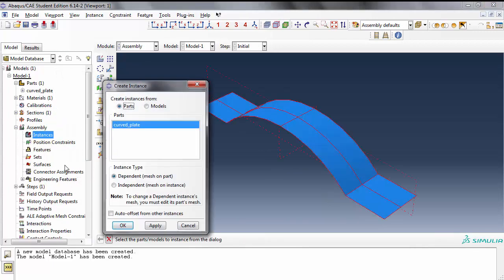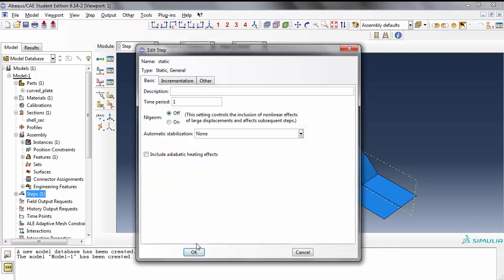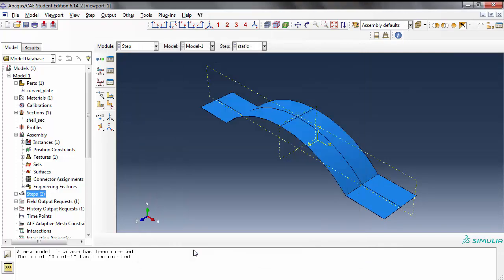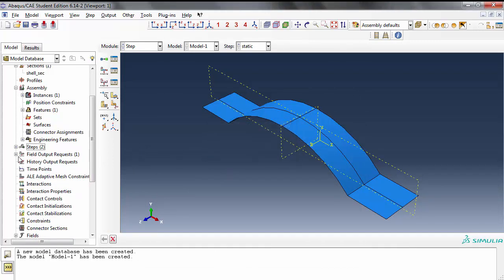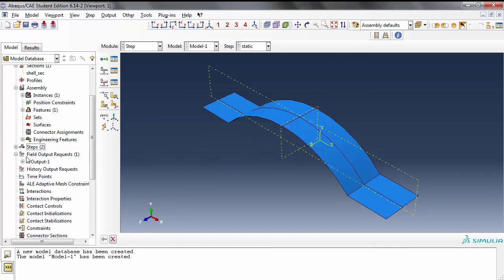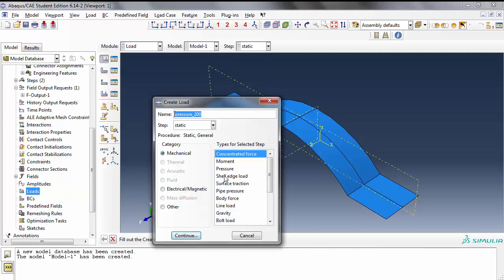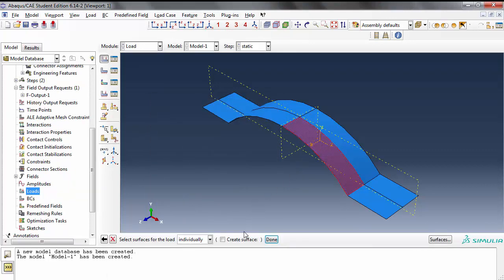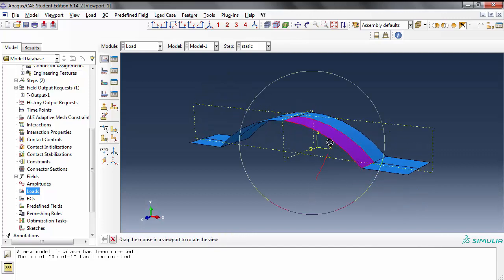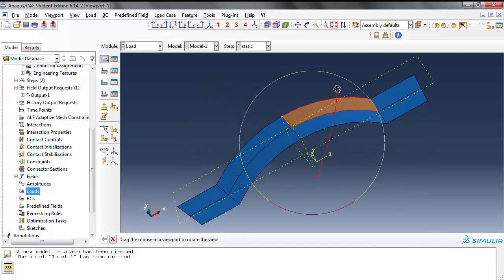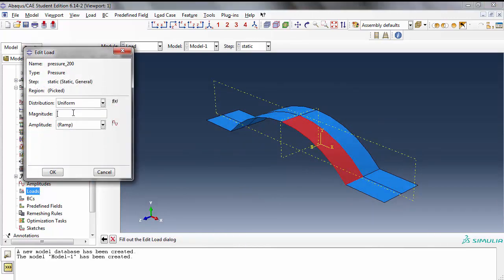Let's create a general static step. I'm going to delete this field output. Remember in linear static analysis we remove contacts and strains. I have to pick pressure, not concentrated force. Continue and pick this face and say done. On the shell you have options - it asks which side of the shell you want to apply the pressure. You see the purple? We want to apply to the purple side and the value is... 200 is a lot. How about 10?